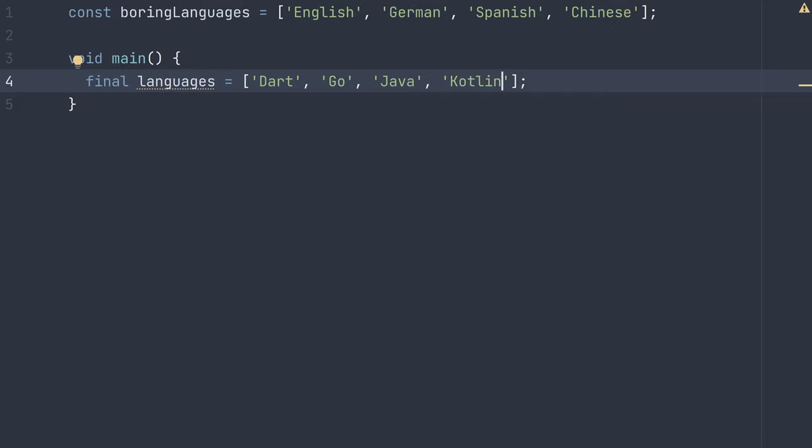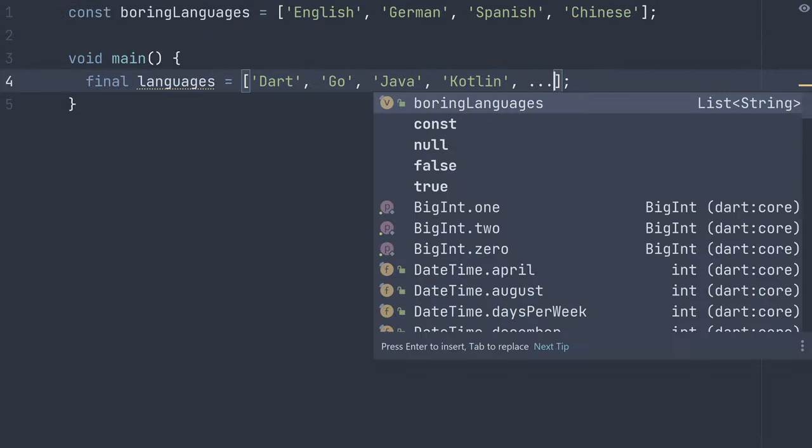And then if we want to include items from another collection, such as a list, we can use Dart's spread operator, which is three dots.